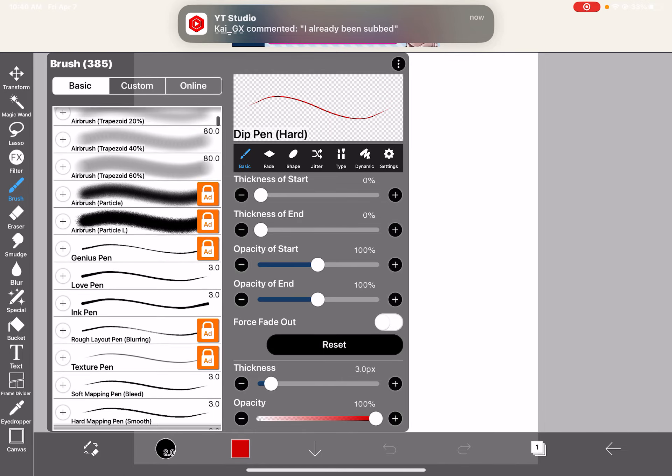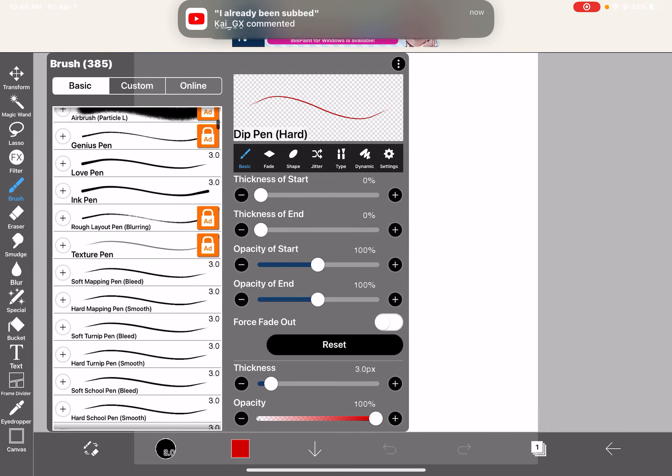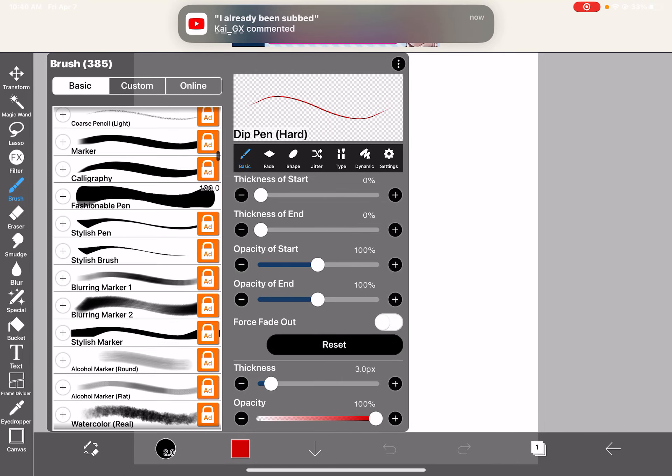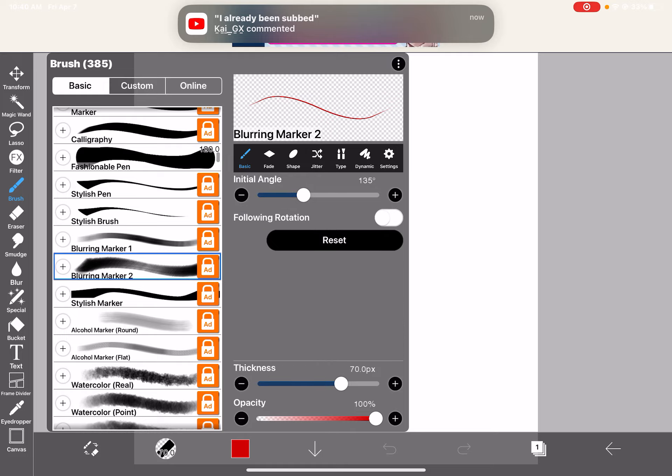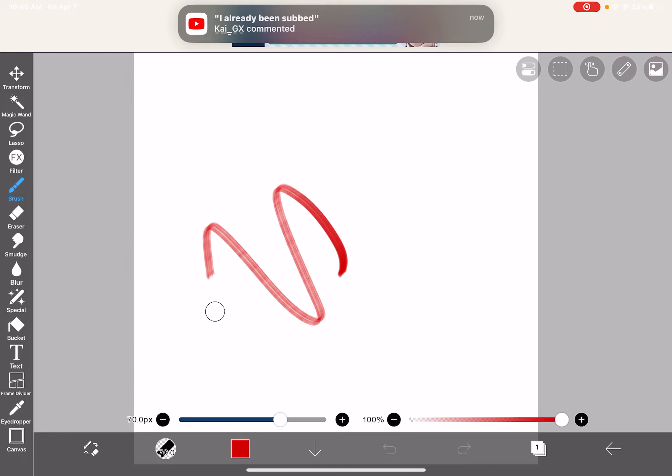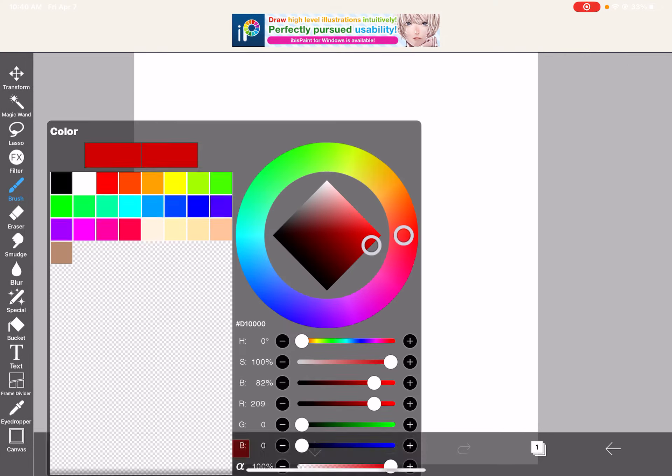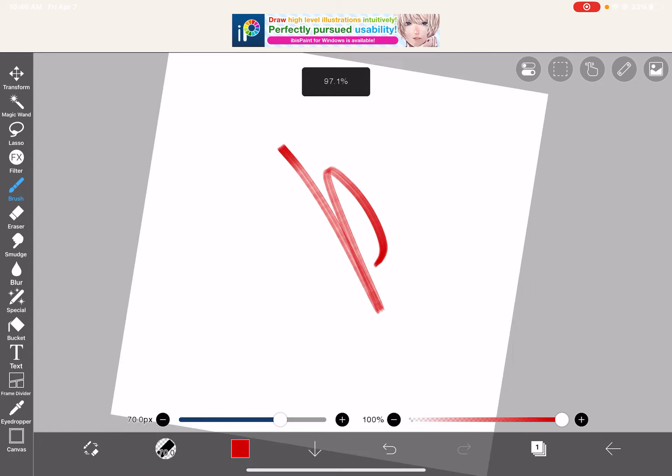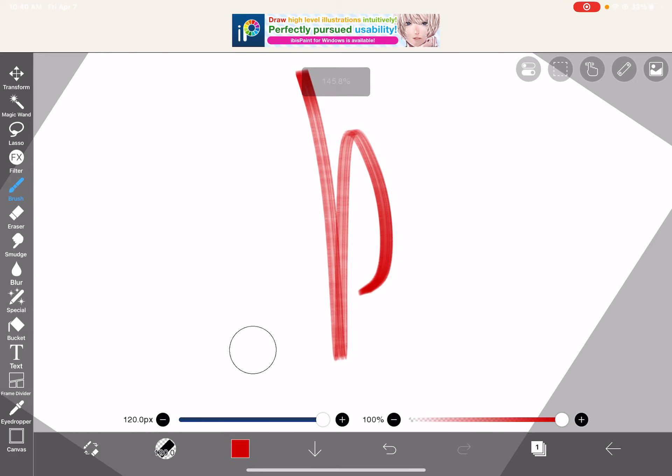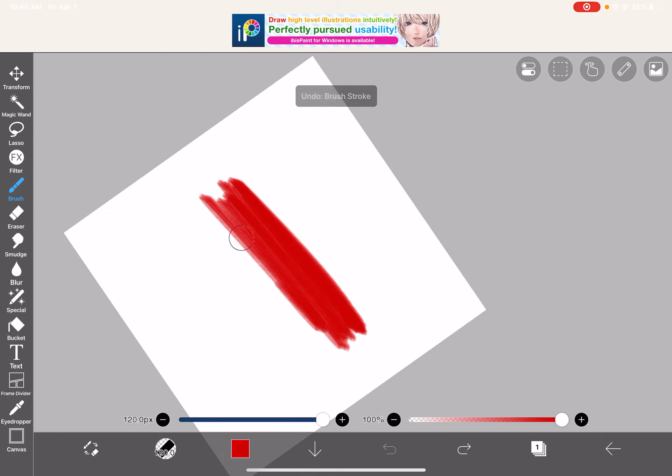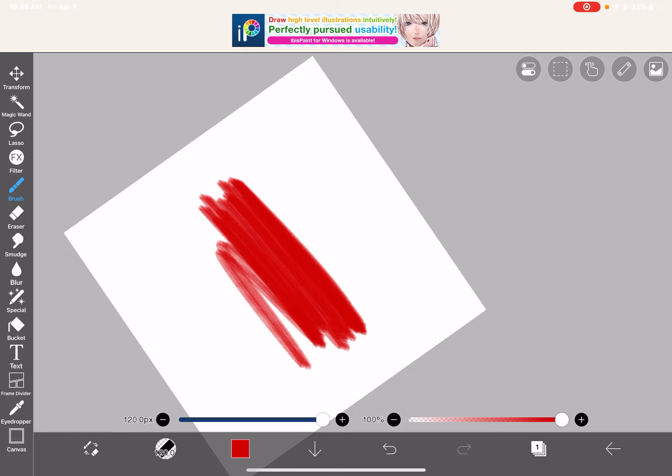I opened a new canvas just to show you how Smudge Tool sucks. Okay, so watch this, I'm gonna try and blend some colors, right? Okay, look at this.